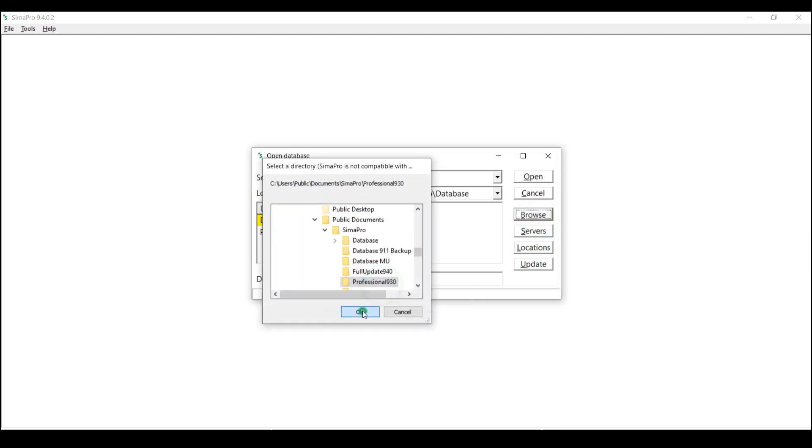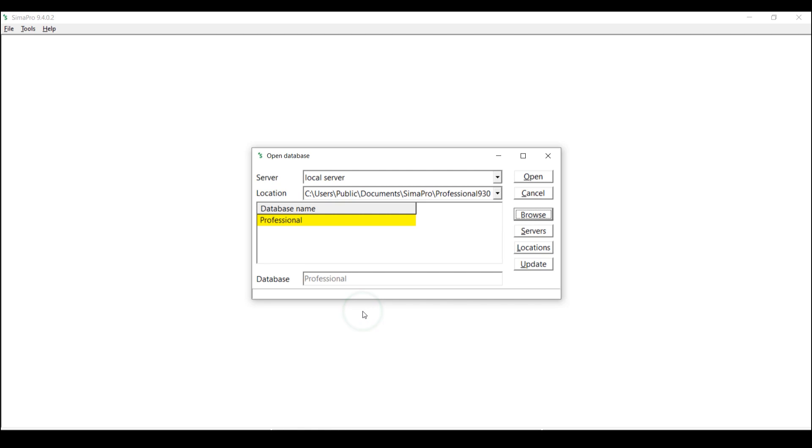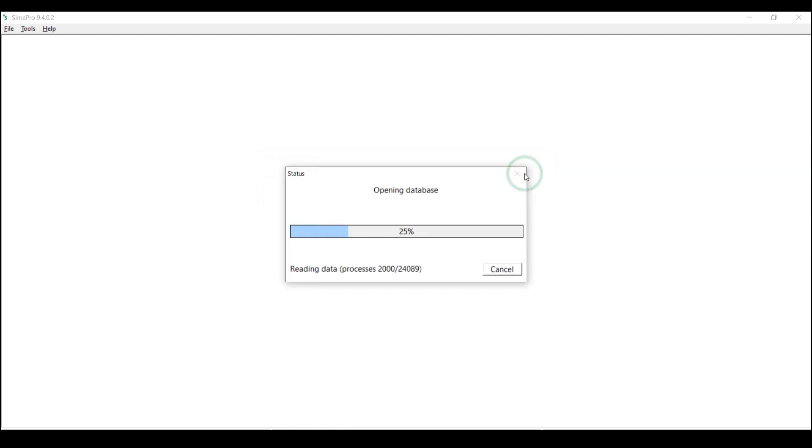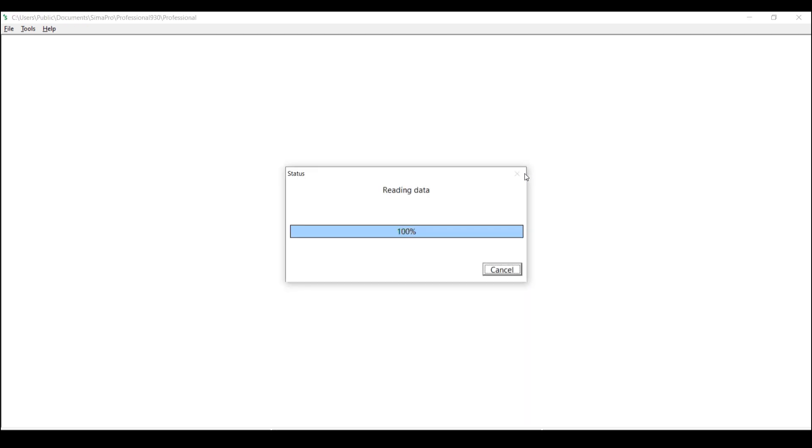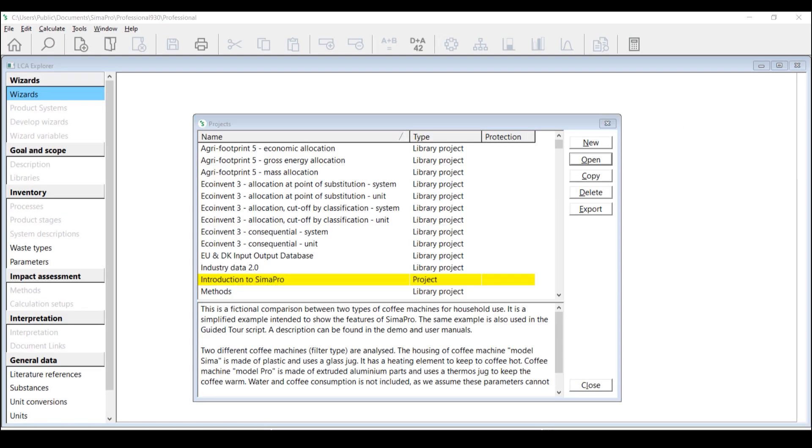If you haven't yet copied the database to a local path, you first need to do this since we strongly advise to do the update locally. When doing so, make sure there are no other users using the database at that moment because the database will become unavailable during import and users won't be able to log into SimaPro.